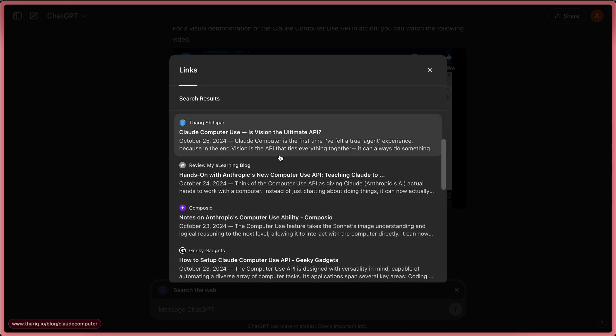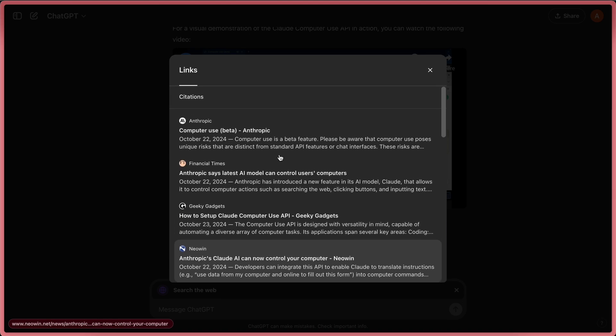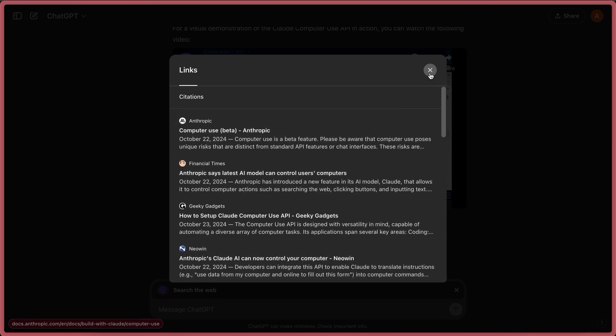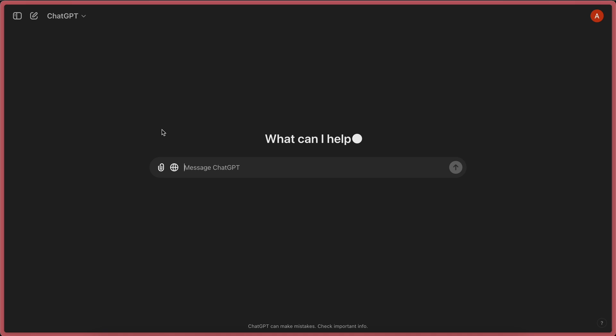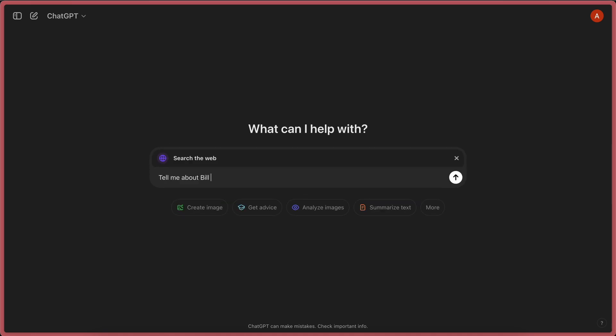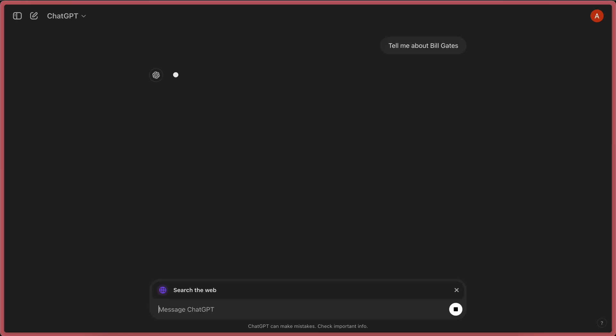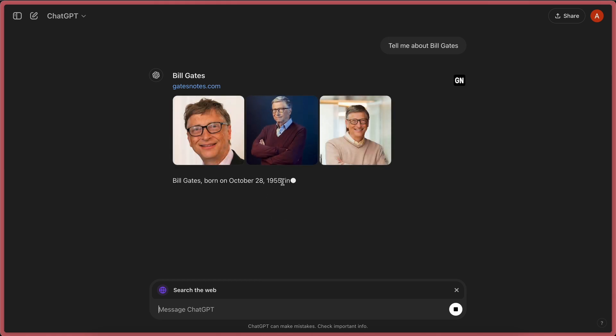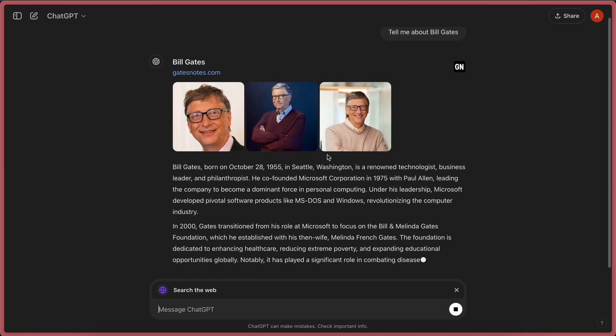It can also search for images. So, for example, if I ask it to tell me about Bill Gates, then you'll see that it searches the web over here, and we also get the images here as well.